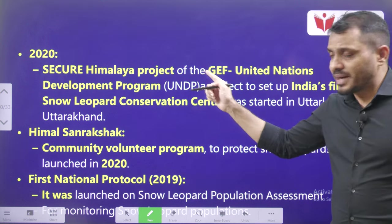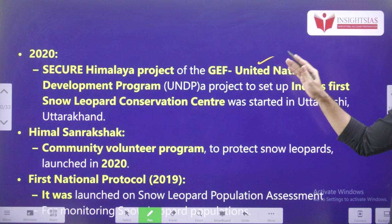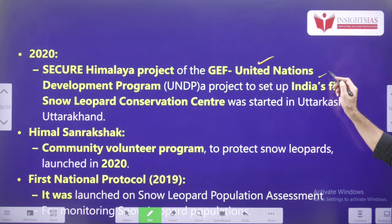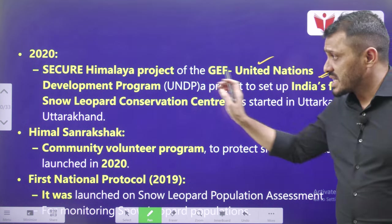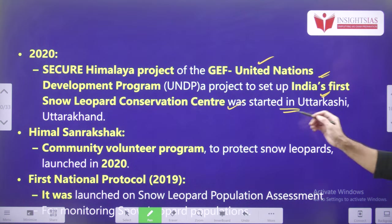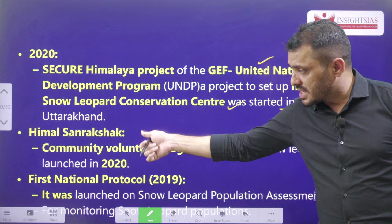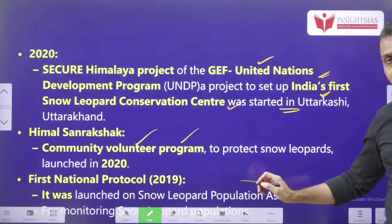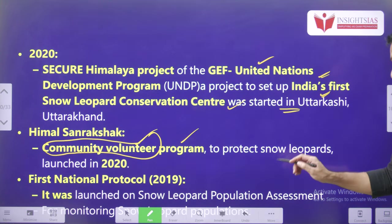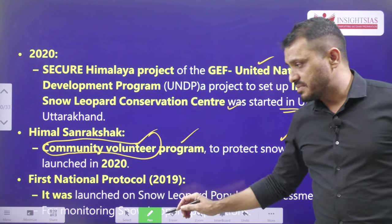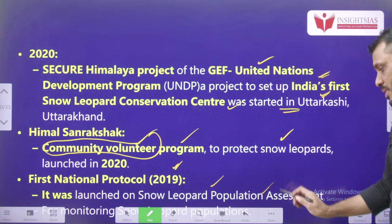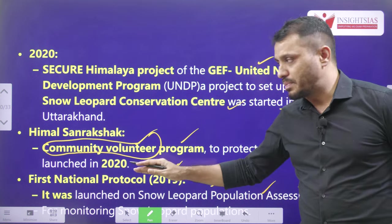In 2020, the Secure Himalaya Project was set up by the Global Environment Facility and UN Development Program. It is India's first snow leopard conservation center, started in Uttarakashi, Uttarakhand. Then the Himalayan Sanrakshak is a community volunteer program — meaning people are encouraged to be involved — which started in 2020. Next, the first national protocol of 2019 was launched on snow leopard population assessment and monitoring.